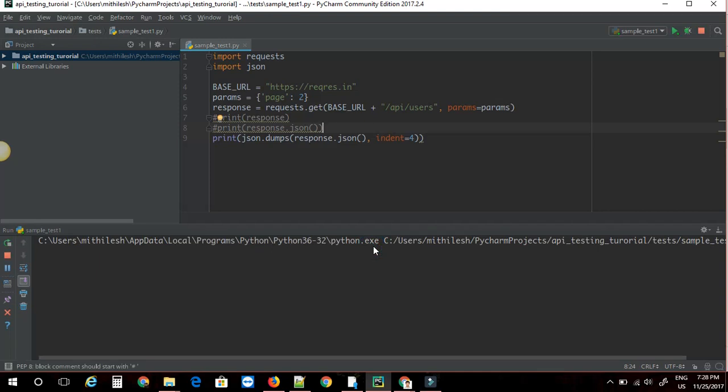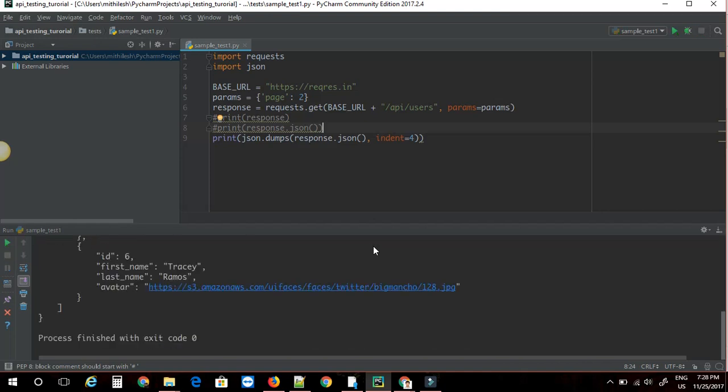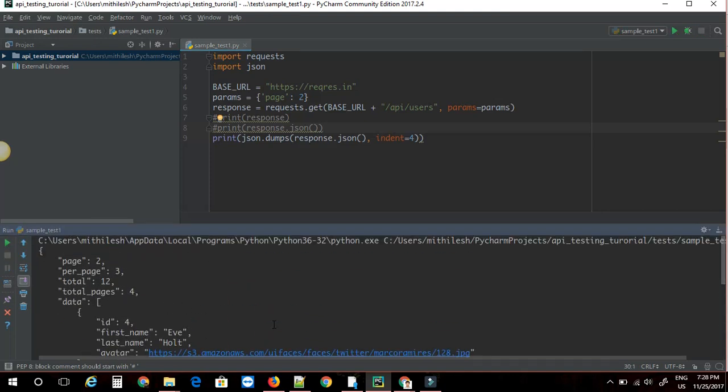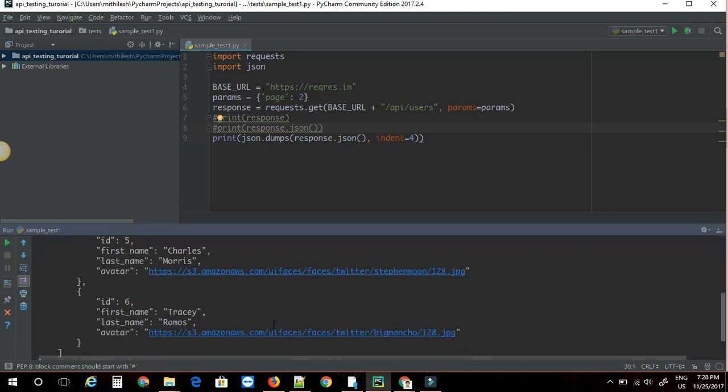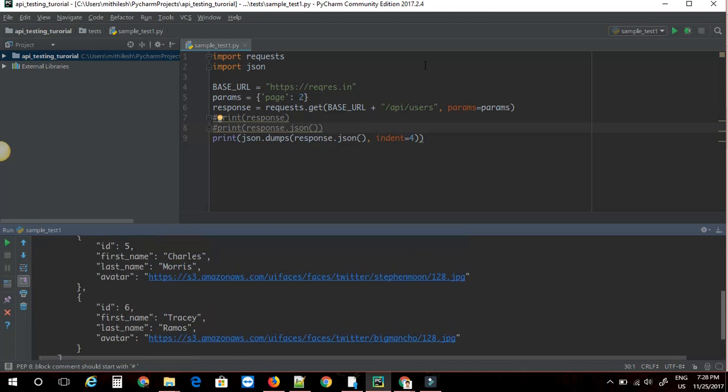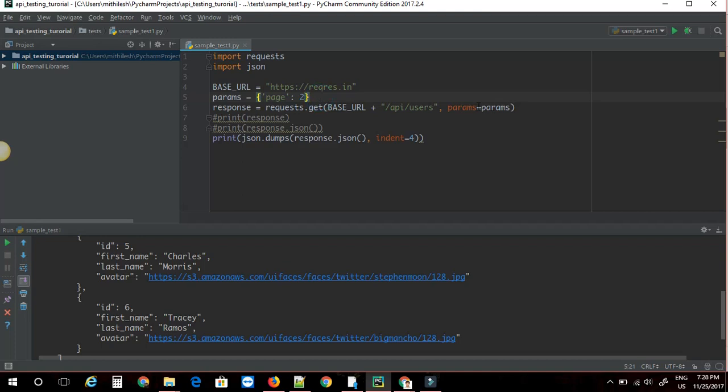Okay, this is taking some time and we can see that we got the exact same result. This is a good way of separating your query parameters from the actual URI. That's all for video number two.